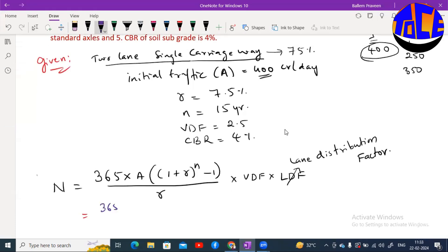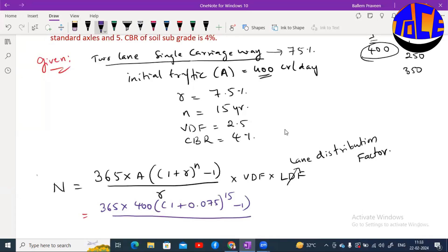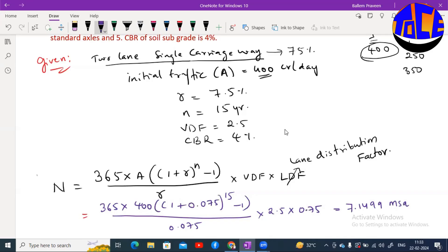Now let us substitute the values: N = 365 × 400 × [(1 + 0.075)^15 − 1] / 0.075 × 2.5 × 0.75. If you calculate this, you will get a value of approximately 7.1499 MSA, where MSA means Million Standard Axles.